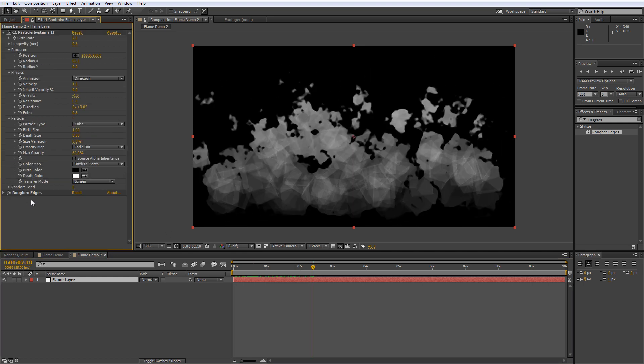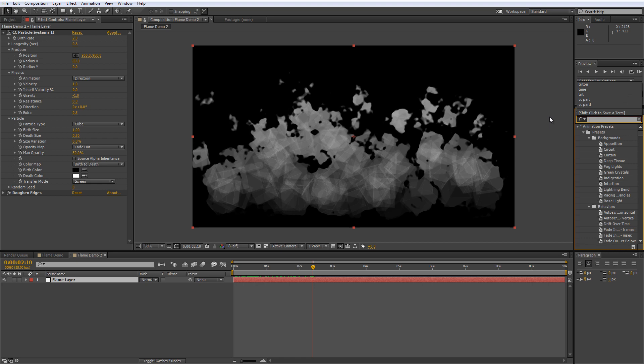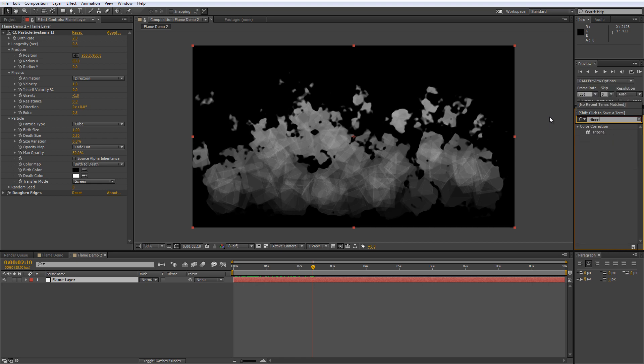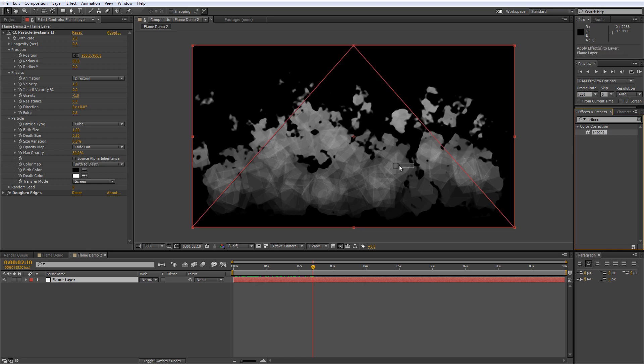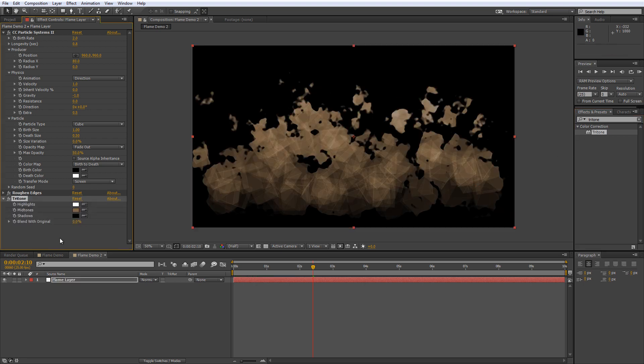And that's all you need to do with the rough and edges value so the next thing to do is change the color and we do that with the tritone filter. So again find that in your effects and presets panel and drag it onto your layer stack.